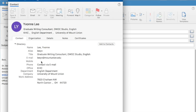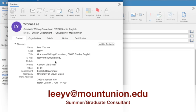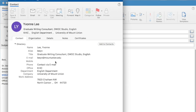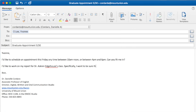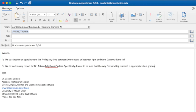Next, send an email to the online and summer graduate consultant, Yvonne Lee. Yvonne's email address is leeyv@mountunion.edu. Please request appointments at least 24 hours in advance. In your email, please suggest two meeting times that work for you and also briefly describe what you want to work on.